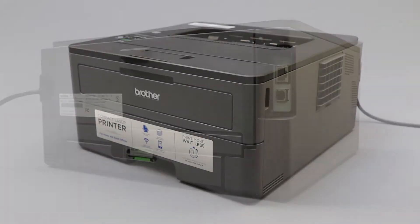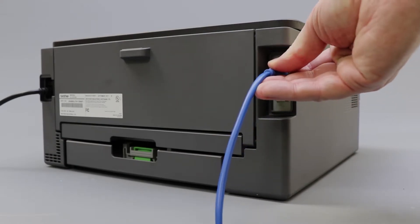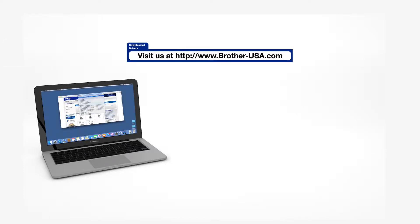We will begin by connecting your machine to a network router with an Ethernet cable. Verify that your machine is powered on. Download the full driver and software package from www.brother-usa.com.